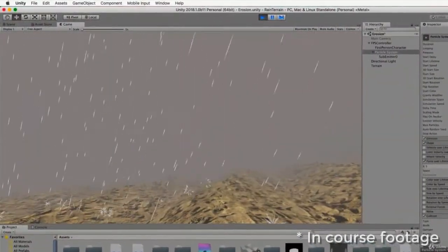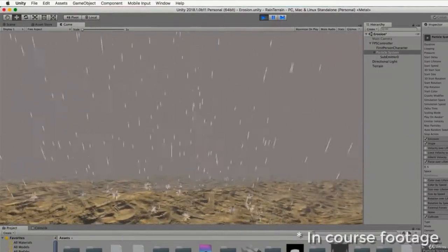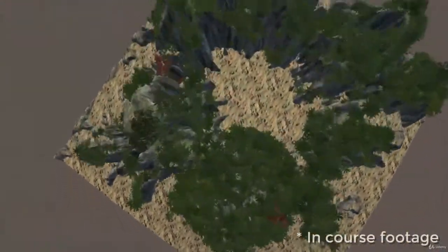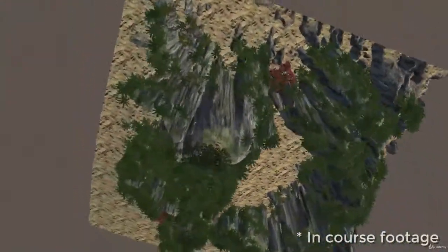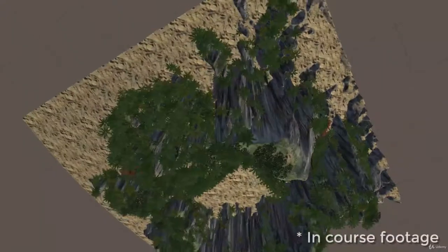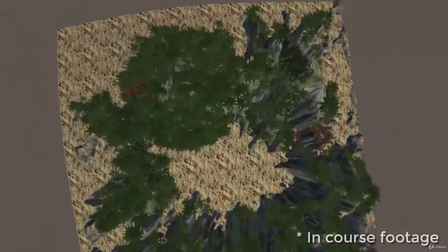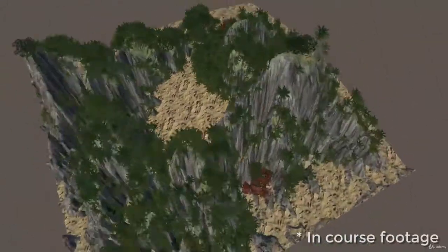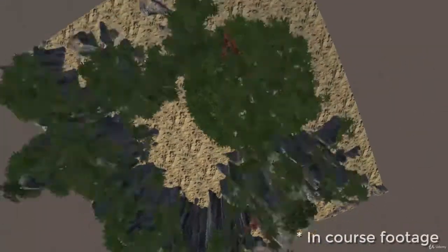With so much emphasis on creating beautiful, fantastical, and vast landscapes for games, there is no better time than now to learn these techniques that will take your Unity development skills to the next level. So what are you waiting for? Enroll now.